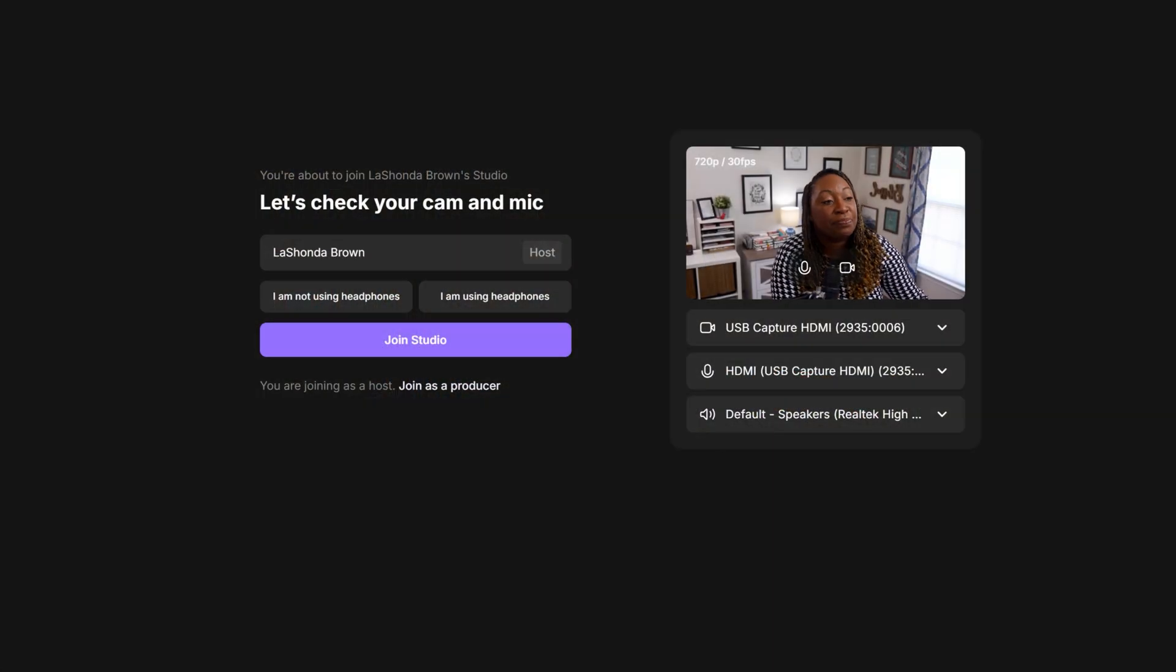I have tried other tools and I have noticed that they compress everything and the video quality just isn't there. So if you specifically are a podcaster, Riverside is definitely a tool you'll want to have in your tech stack.